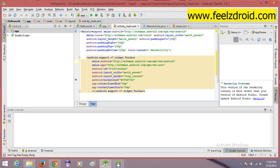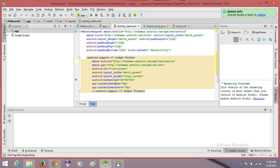Hello, welcome to Feels Droid Videos. Today I am going to show you how to set up an emulator in Android Studio. If you are a user of Android Studio for the first time, I would recommend you watch this video completely, as you will face some issues while creating an emulator for the first time.